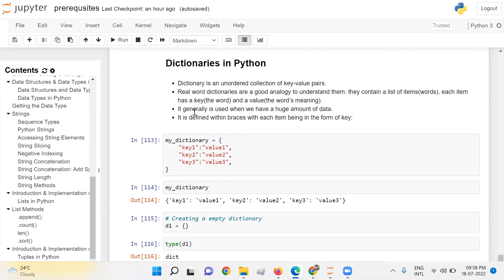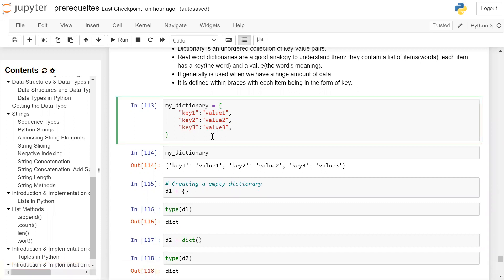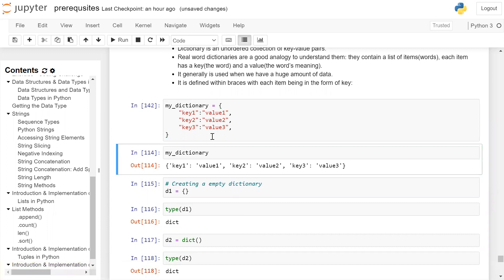It generally is used when we have a huge amount of data. It is defined within braces with each item being in the form of key colon value. We are creating a my_dictionary. It's equal to opening and closing brace: key1 colon value1, key2 colon value2, key3 colon value3. This will create my_dictionary.